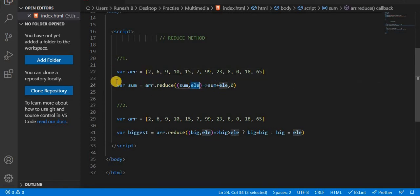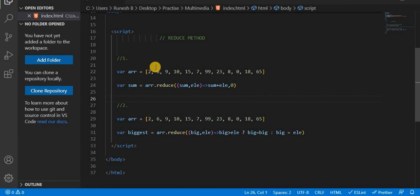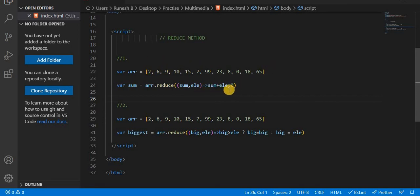If we call sum, we will call addition. So the sum is the accumulator value. If we call initial value, we will call 0. If we call 2, we call 2 plus 6. If we add 8, then 8 plus 9.